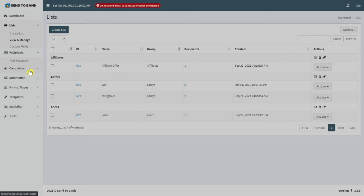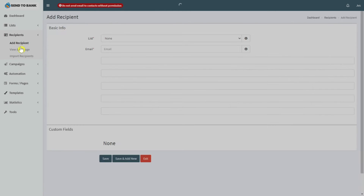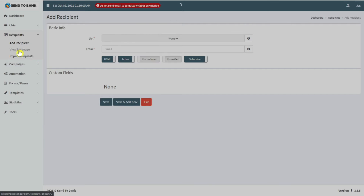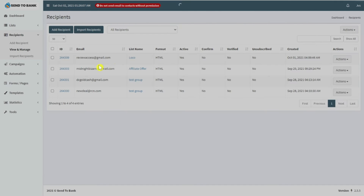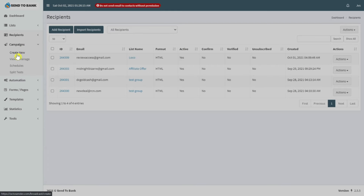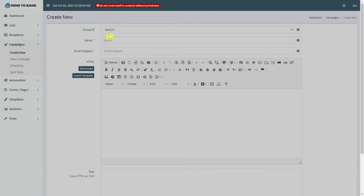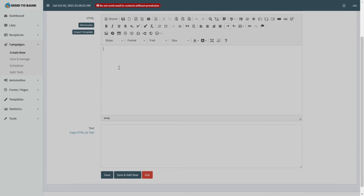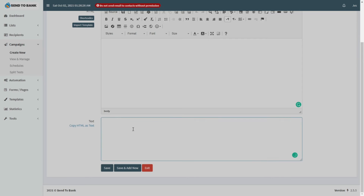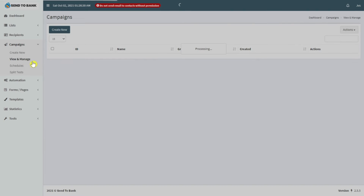You can check recipients by clicking add recipient to add your own subscribers. Then click view and manage to edit all your recipients. Everything is simple and smooth. For campaigns, click create new, select your group, enter the name and email subject, then write your email here. You can also copy HTML as text.